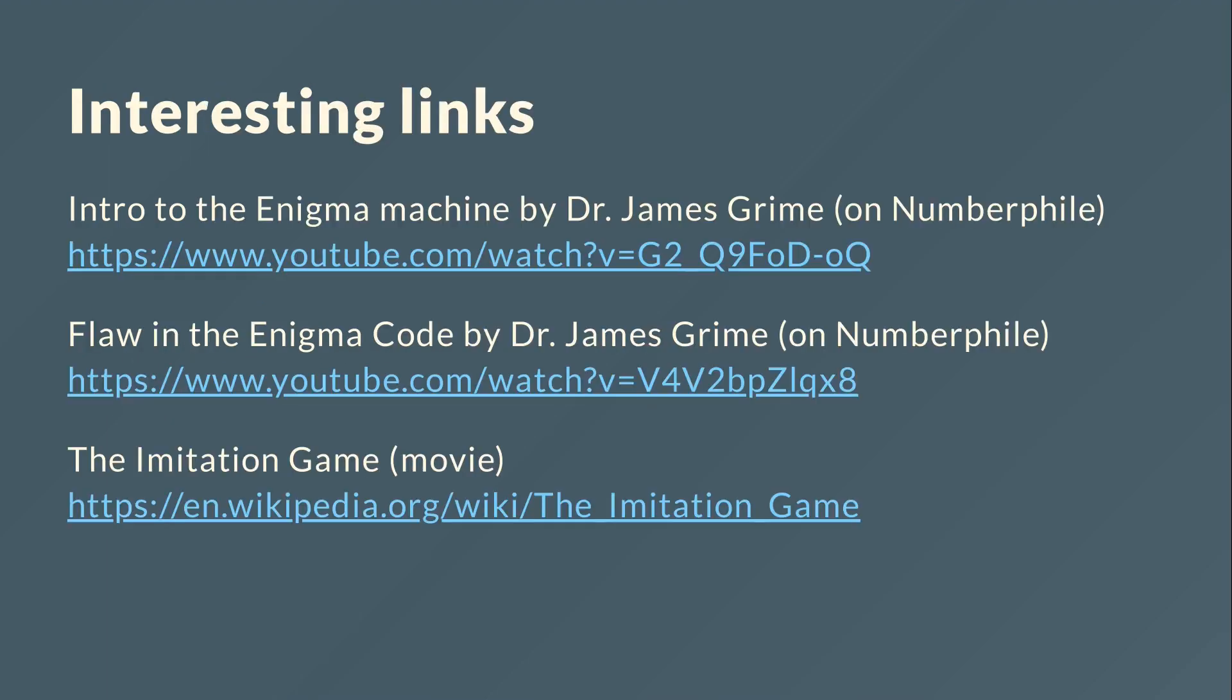And here's some interesting links. So two links, two videos from Numberphile where Dr. James Grime explains the Enigma machine in the first one, and in the second one the flaw, so what this video basically is about. And then we have The Imitation Game which is a movie, and it's not super accurate but it's quite nice to watch. See you next time.